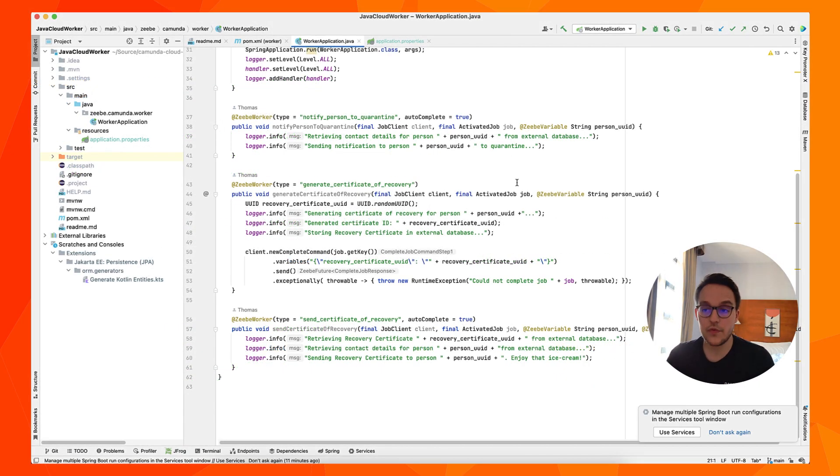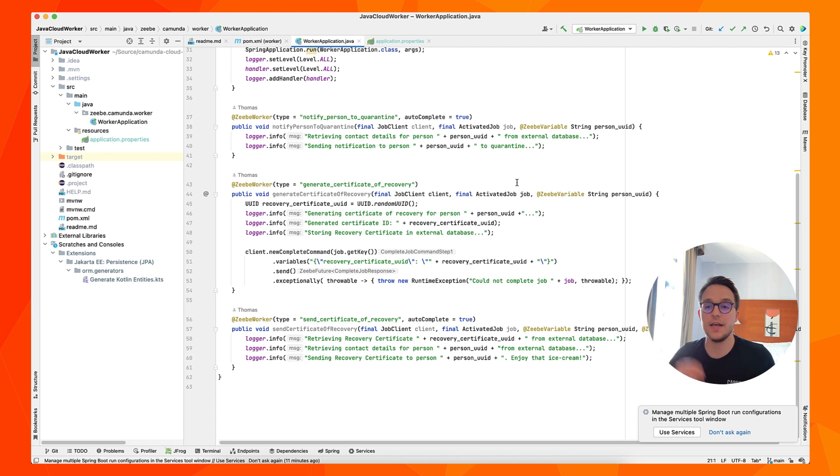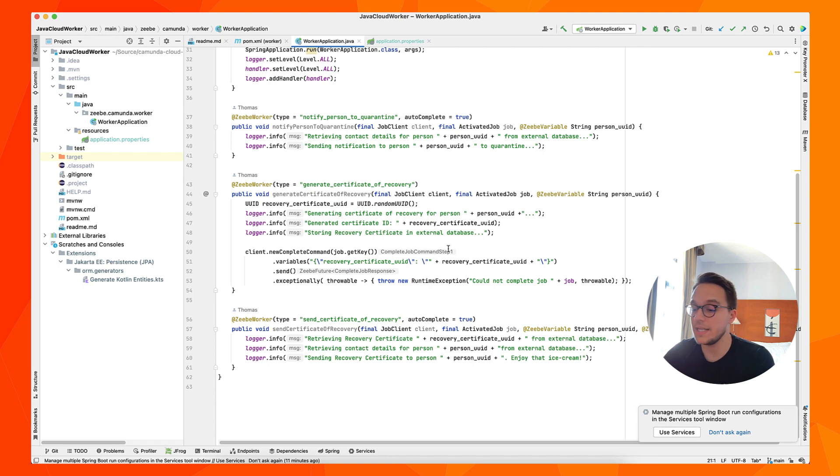Another very important thing we need to keep in mind is to actually set the application properties in order to really authenticate to the Camunda 8 SaaS gateway, or against the ZB gateway.